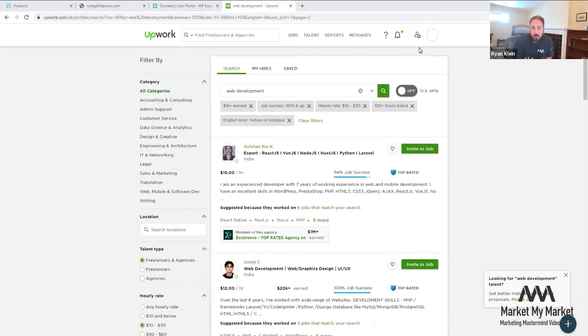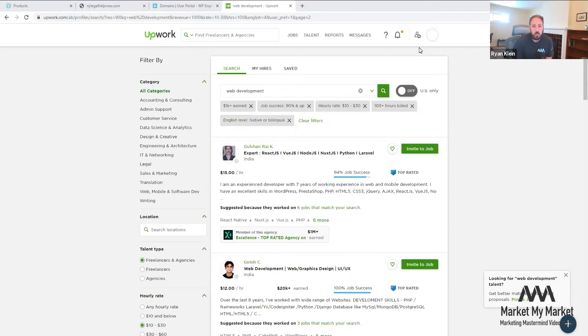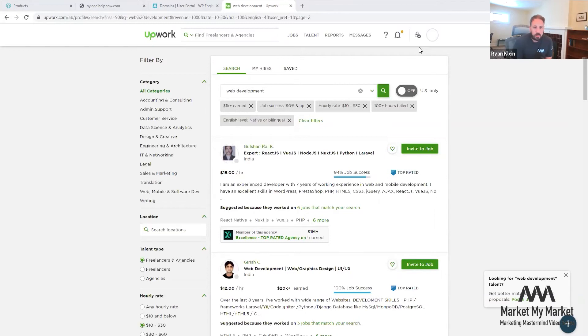Sometimes you don't want to spend five thousand dollars one time and then pay thirty dollars a month for hosting for your website up front. Maybe you do want to go to some platform that's $150 a month but includes the entire website.